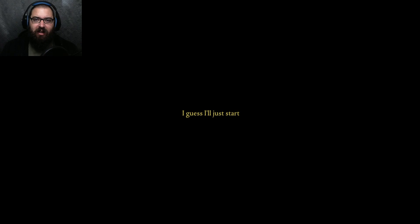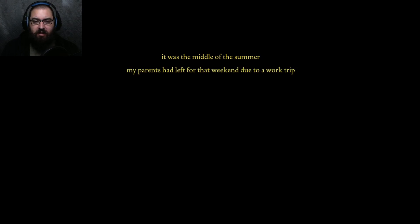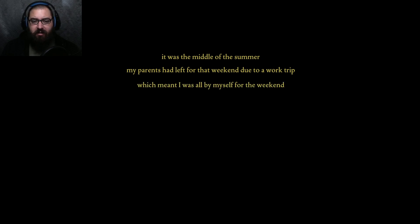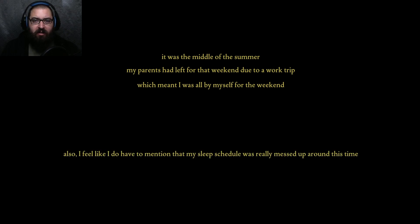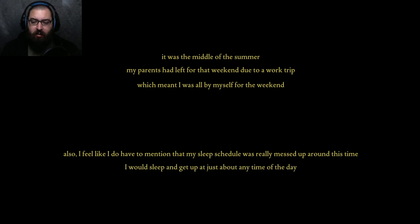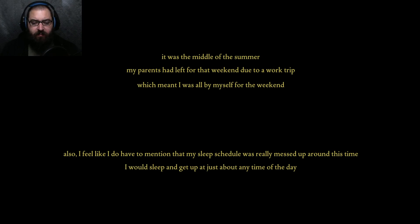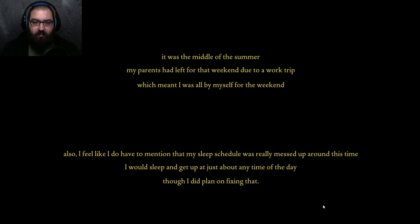Excuse my lack of good storytelling skills. You know what I'd really like to see done? The left-right game. I guess I'll just start. Because the left-right game is like one of my favorite no sleep stories. It was the middle of summer. My parents had left for that weekend due to a work trip.